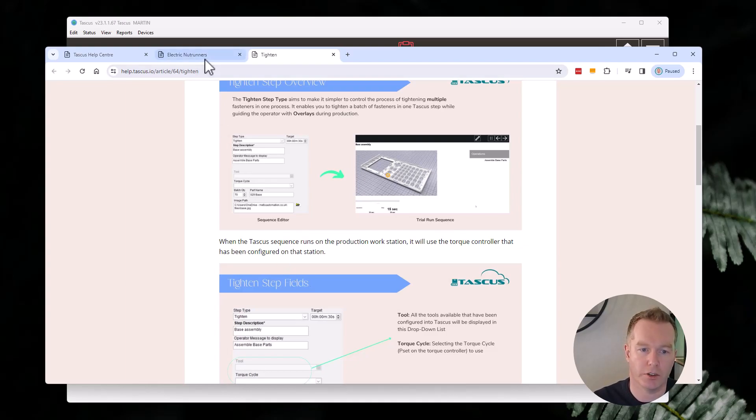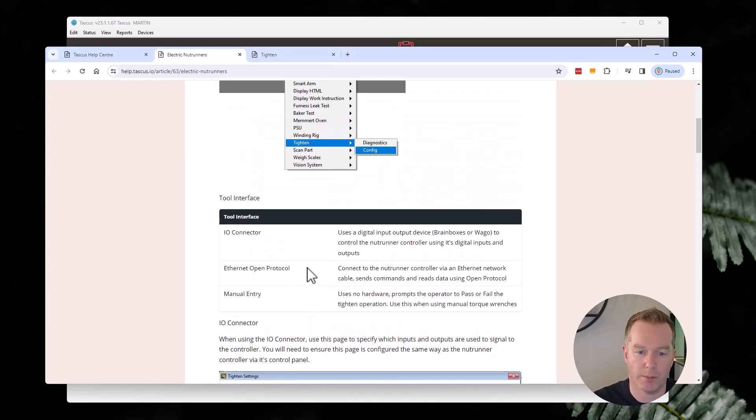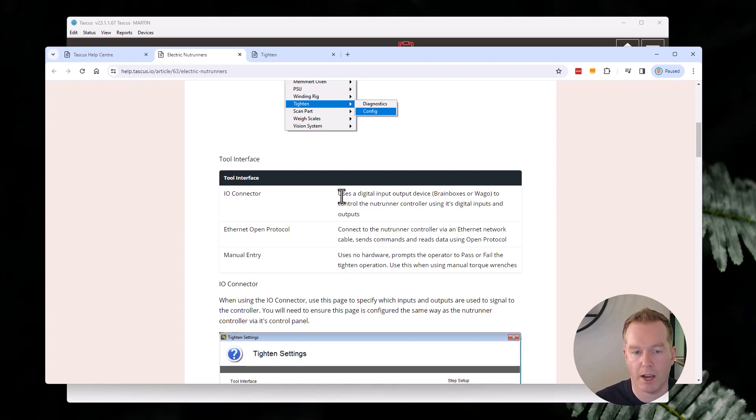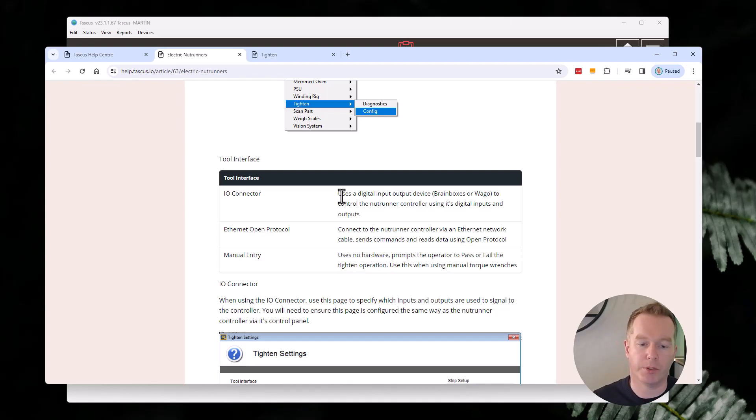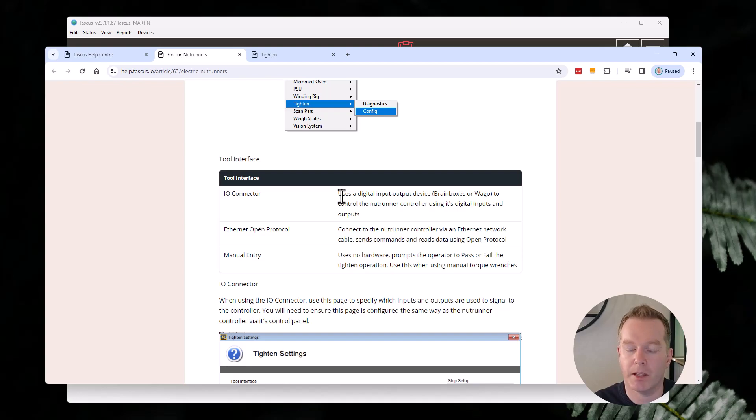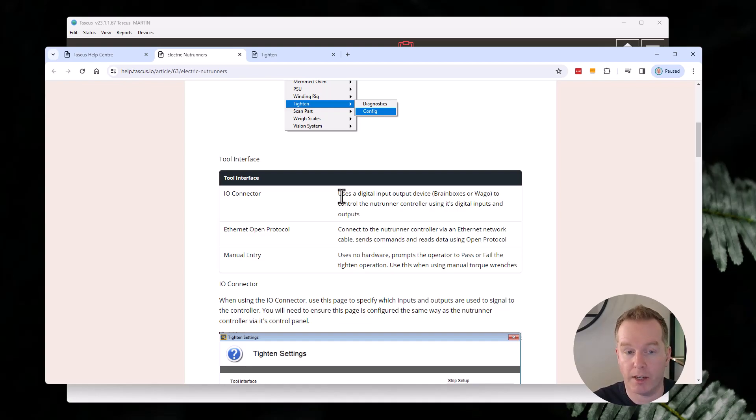So this video is more specifically just looking at the setup of the equipment first off. The first thing it mentions is that we have an interface, a way to interface to the tool. We have two options. One is through the IO connector.